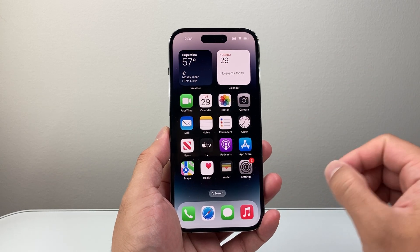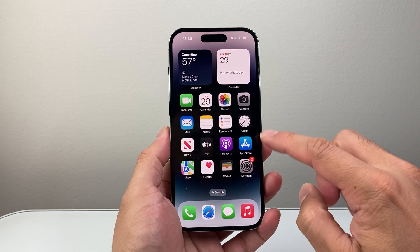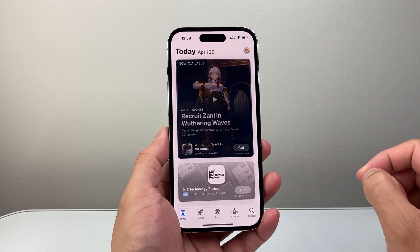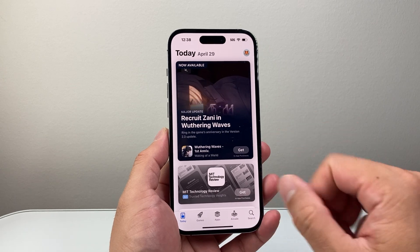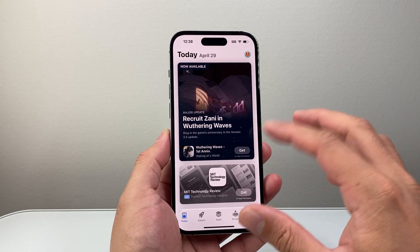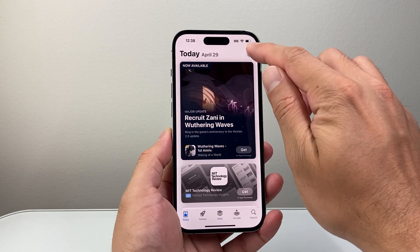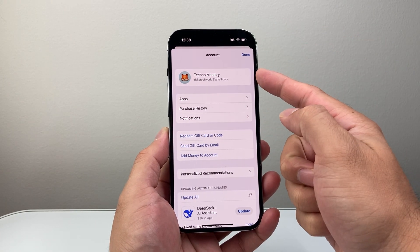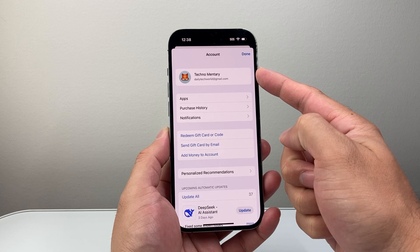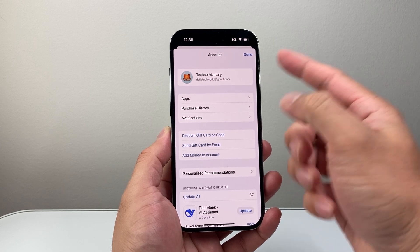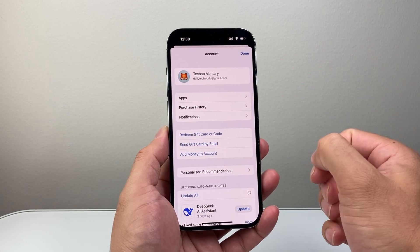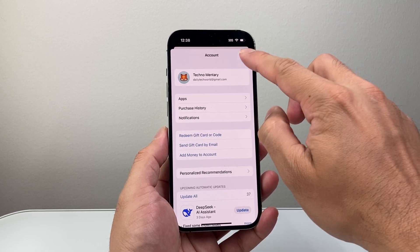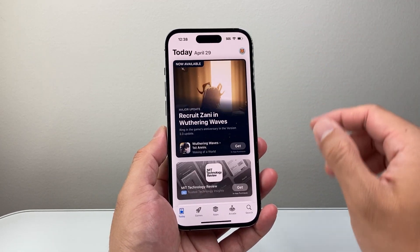After you have internet connection established, go to the App Store on your iPhone. Once you're in the App Store, verify that you're signed in to your Apple account. If not, go ahead and sign in or create one for free — you will need an Apple account in order to download any apps.